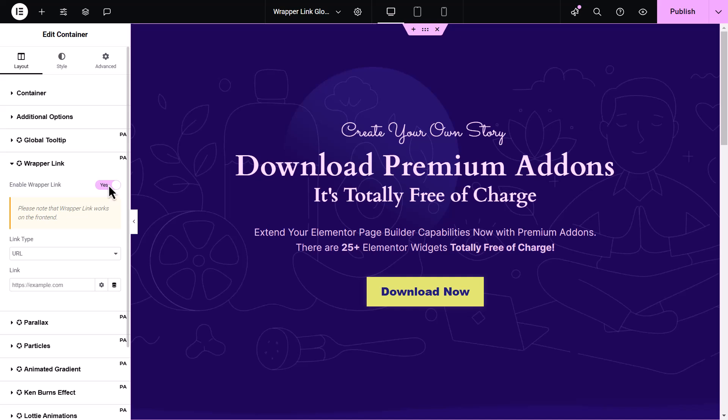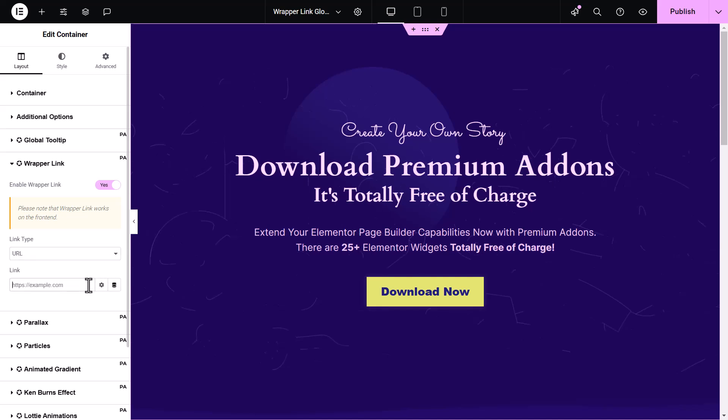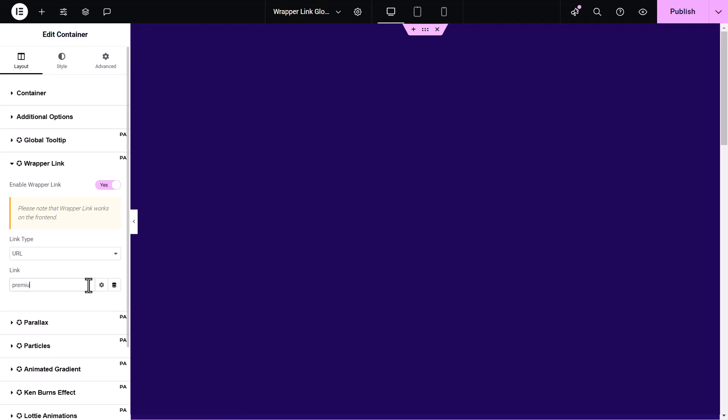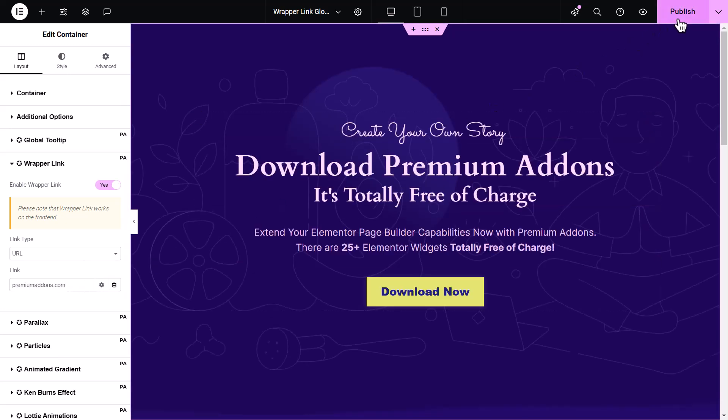Once it's activated, you can choose to link to either an external URL or an existing page. Please note that the link will only function on the live front end of your site. If you want to link to a custom URL, simply select URL from the Link Type dropdown. Then, enter the URL you want to link to. This will be where your visitors are directed when they click on the element.